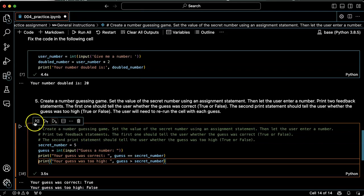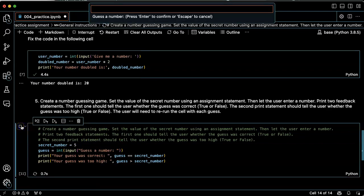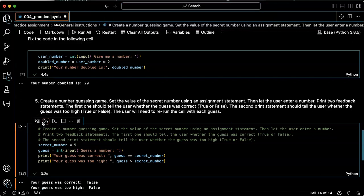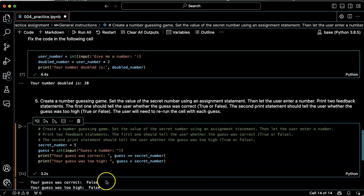Let's see if this works. One, your guess is correct. False. Your guess was too high. False. Okay. Looks like it's working.